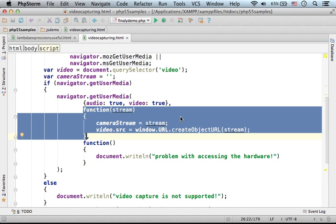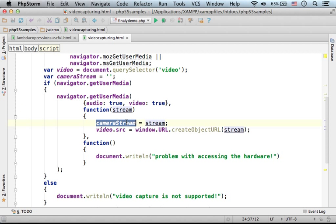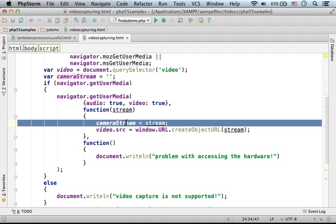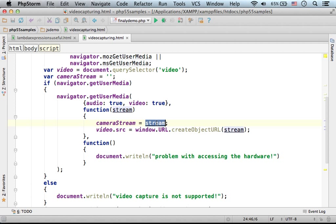So if everything works fine, this function will be invoked and the stream parameter will be assigned with the reference for the object that represents the stream of data coming from the camera. So the first thing would be to assign cameraStream, the variable we created, with the reference for that object that represents the stream of data coming from the camera.